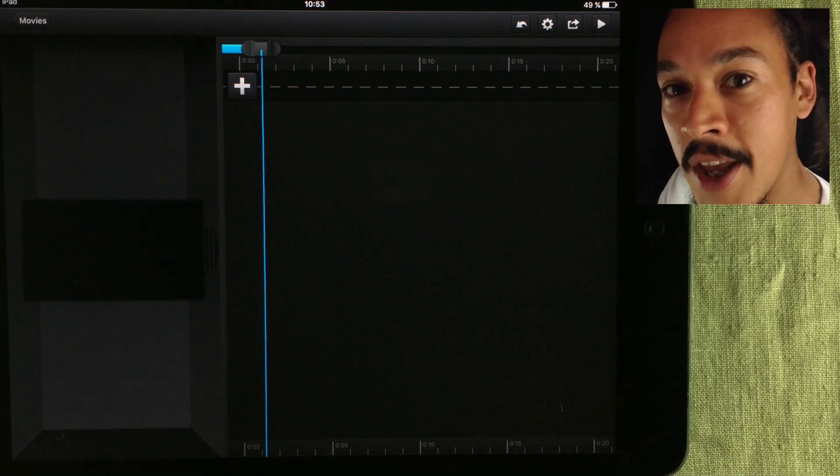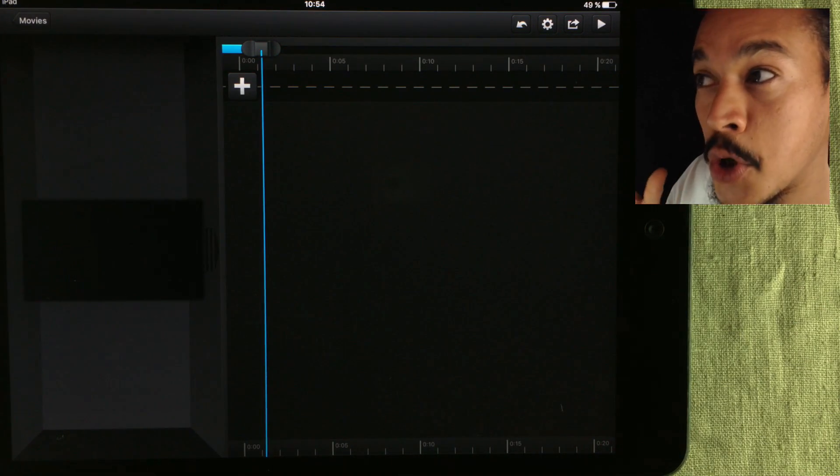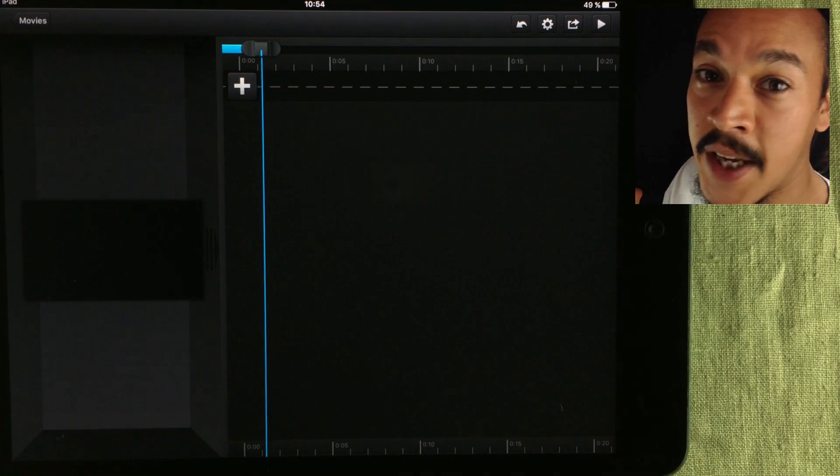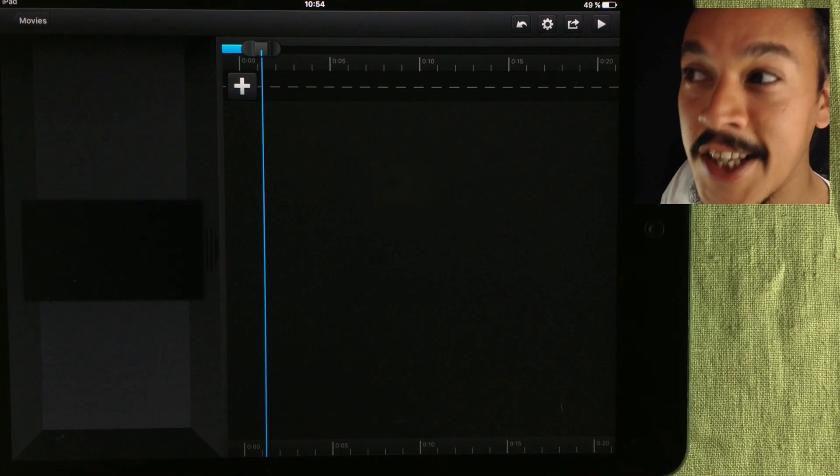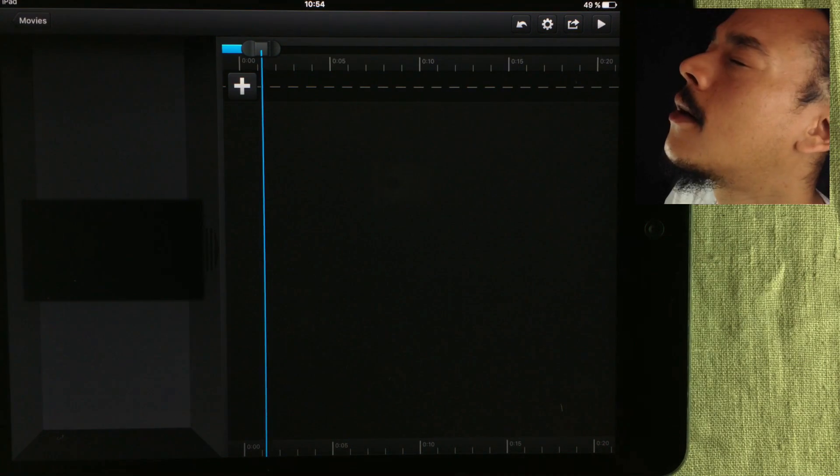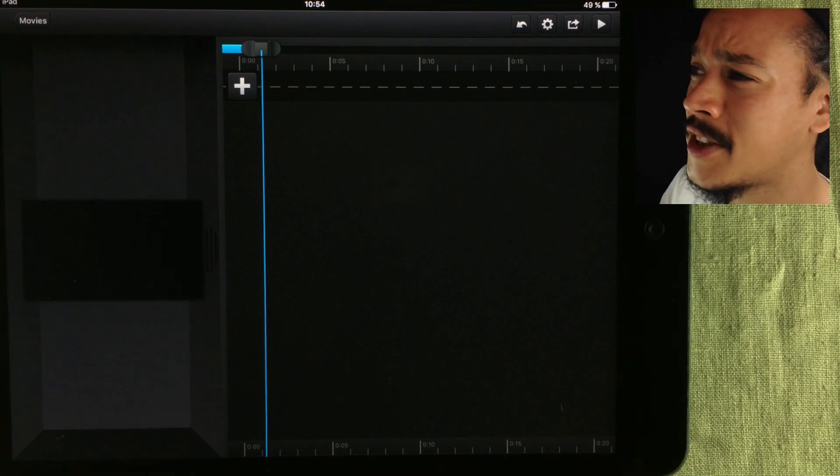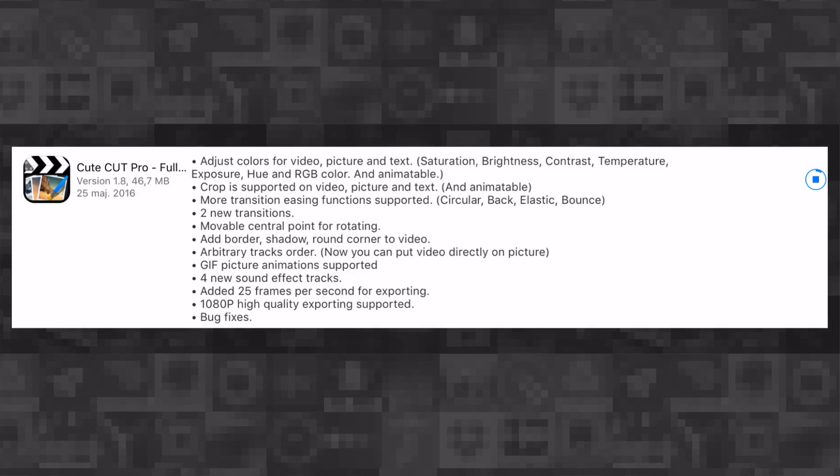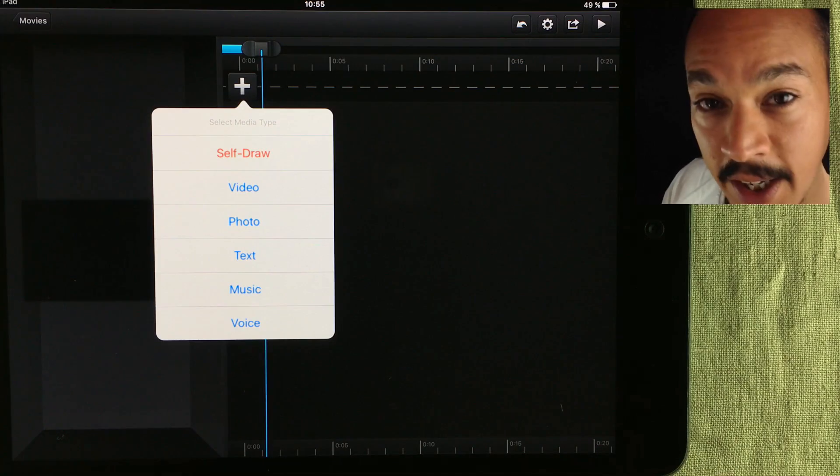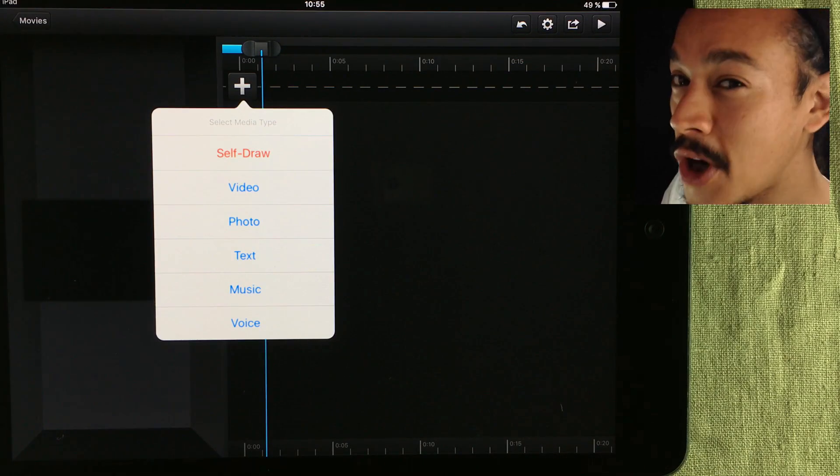There's been one thing I've been wishing for when it comes to CuteCut Pro: 1080p export. And yesterday it arrived! Oh it feels so good, I've been waiting for this so long. But not only that, CuteCut Pro has also gotten quite an overhaul, so there's more stuff in it.